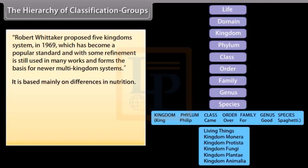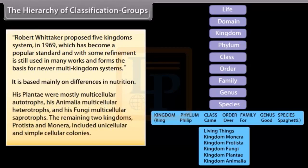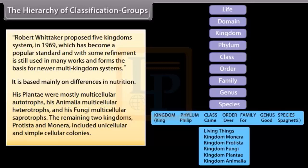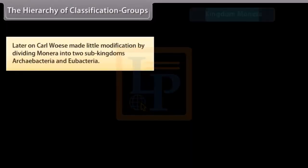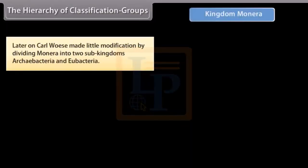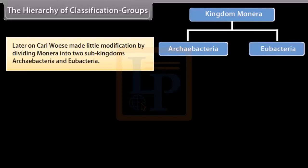Whittaker's classification is based mainly on differences in nutrition. His Plantae were mostly multicellular autotrophs, Animalia multicellular heterotrophs, and Fungi multicellular saprotrophs. The remaining two kingdoms, Protista and Monera, included unicellular and simple cellular colonies. Later, Carl Woese modified this by dividing Monera into two sub-kingdoms: Archebacteria and Eubacteria.